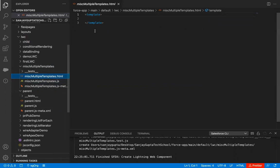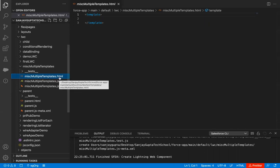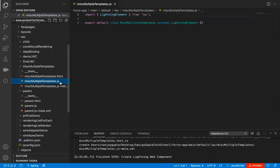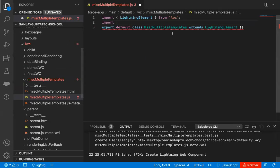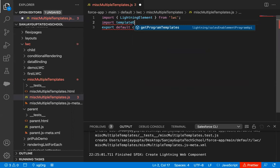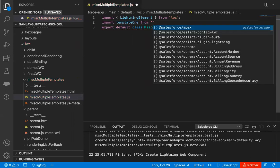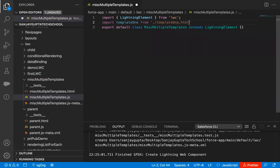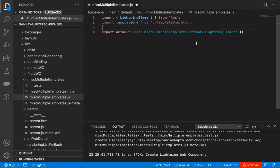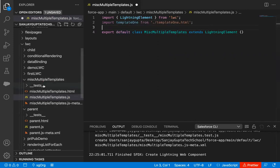Right now, this Miss Multiple Templates.html will be blank. I will be focusing on the .js file. In this JavaScript file, I will be importing template-1.html and template-2.html. So I'm writing an import statement — importing template-1 from, then inside single quotes, writing dot-slash template-1.html. You might be thinking where is template-1.html. After implementation of this JavaScript code, I will be creating this template-1.html file inside this lightning web component.